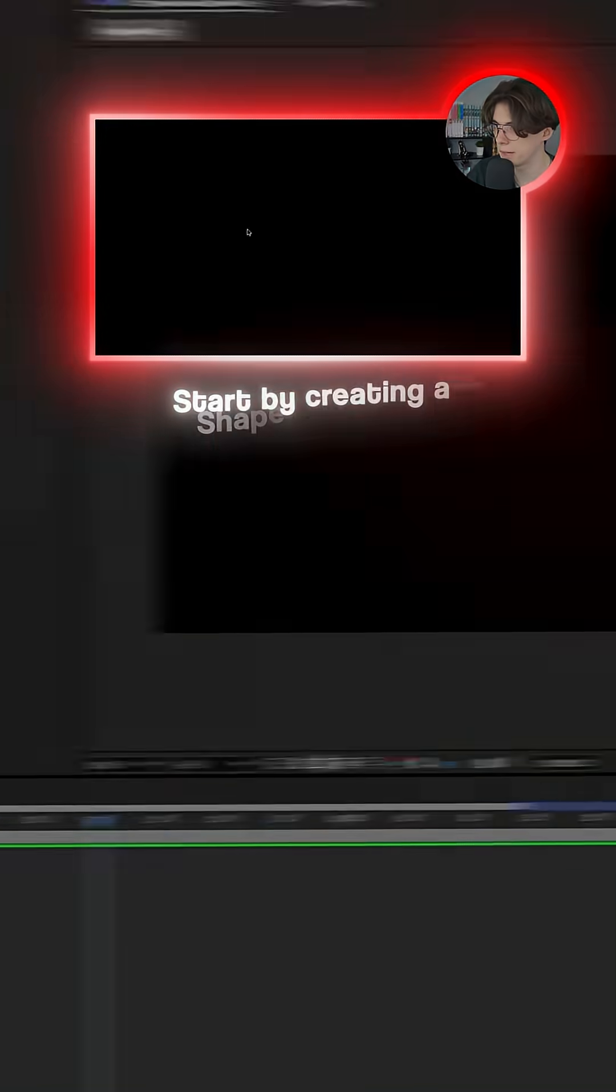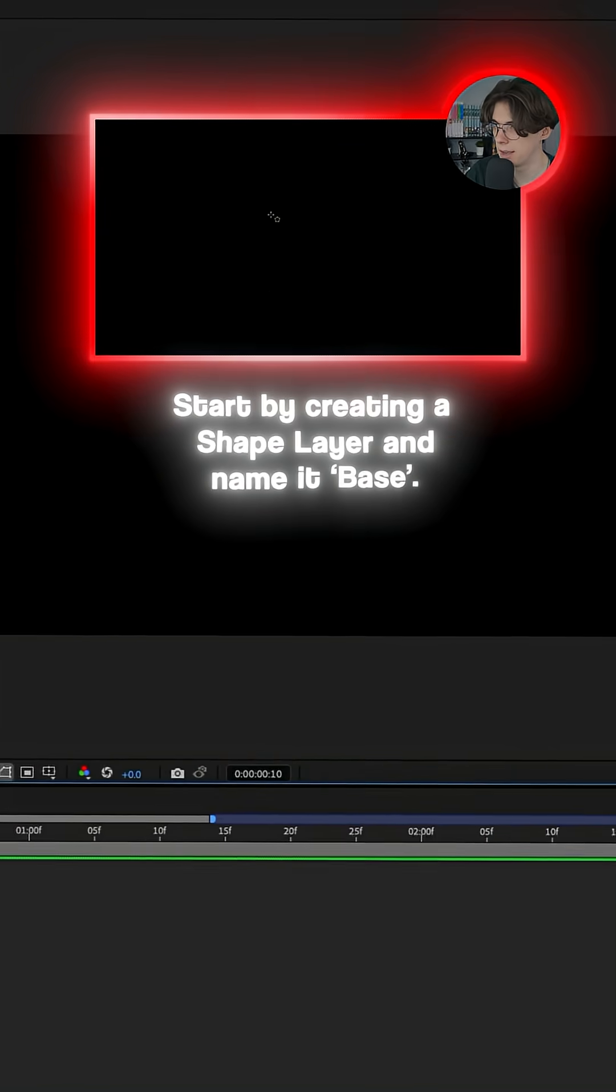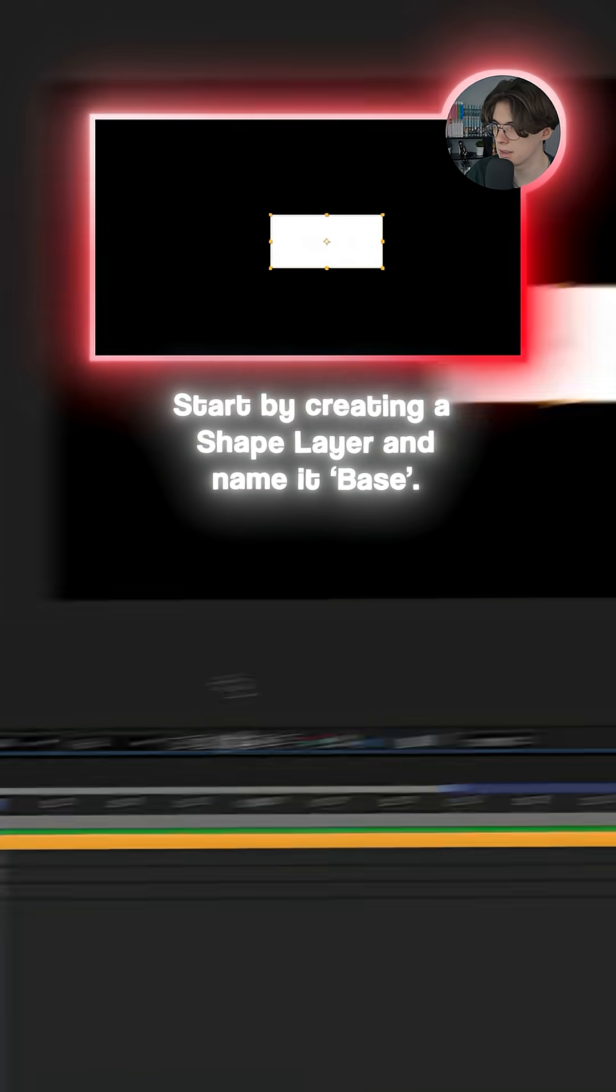Let's make a Google search animation in After Effects. Start by creating a shape layer and name it Base.